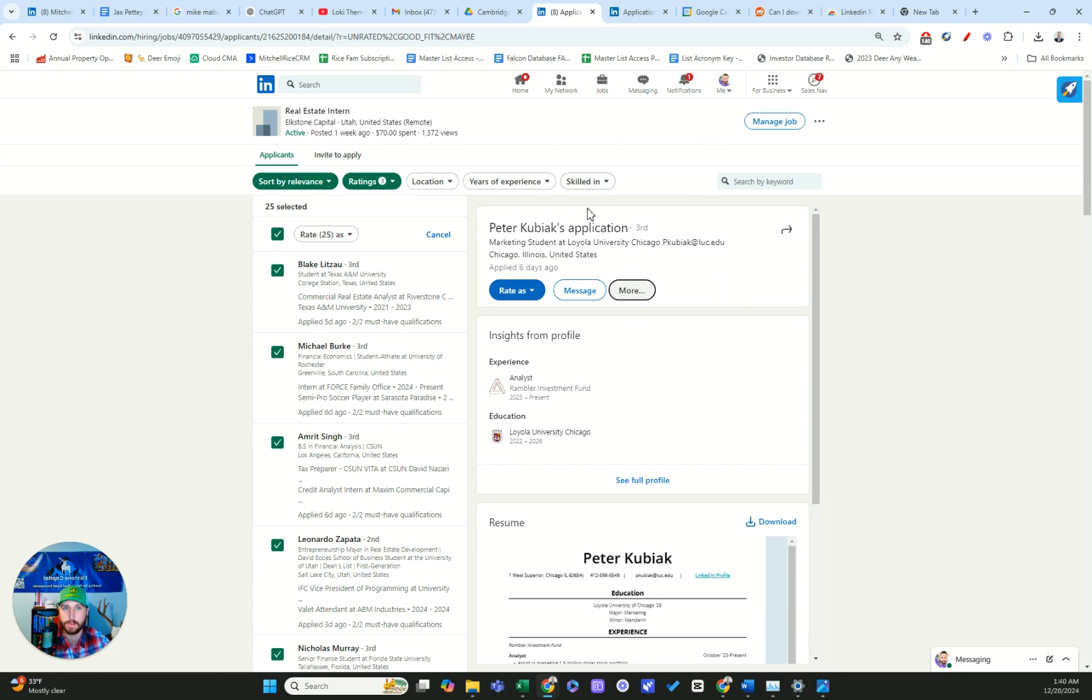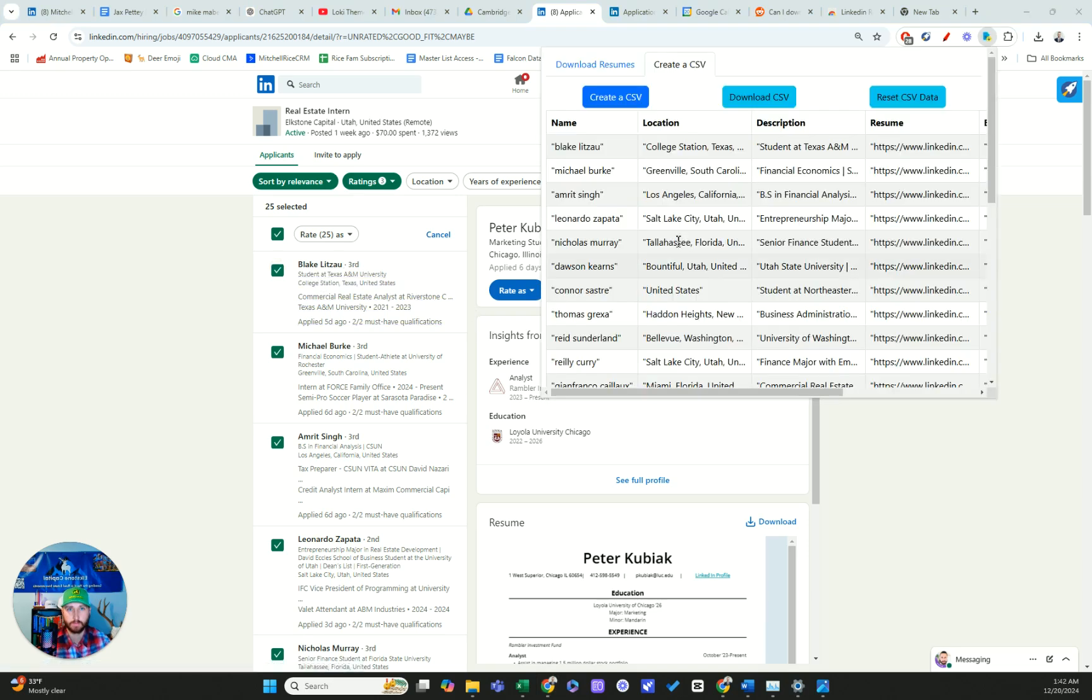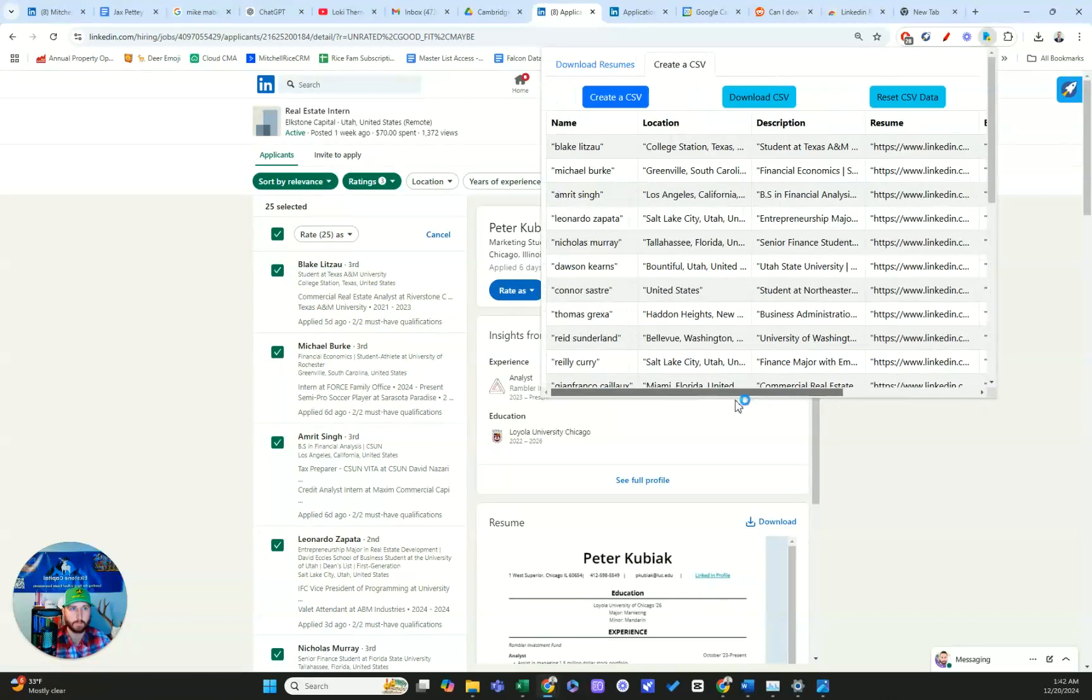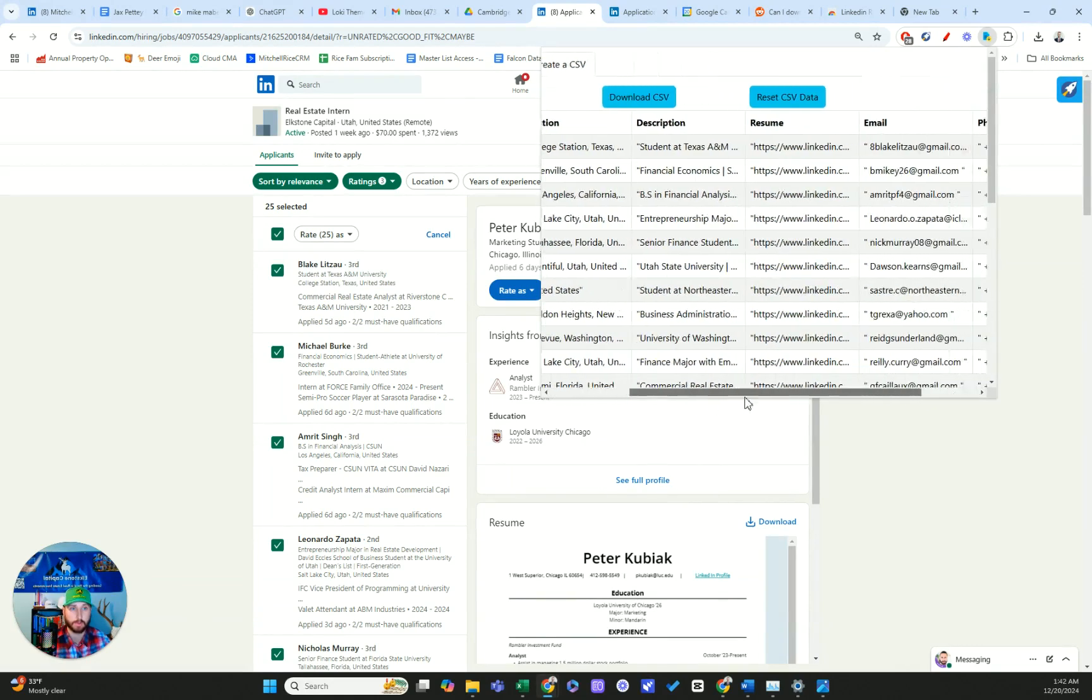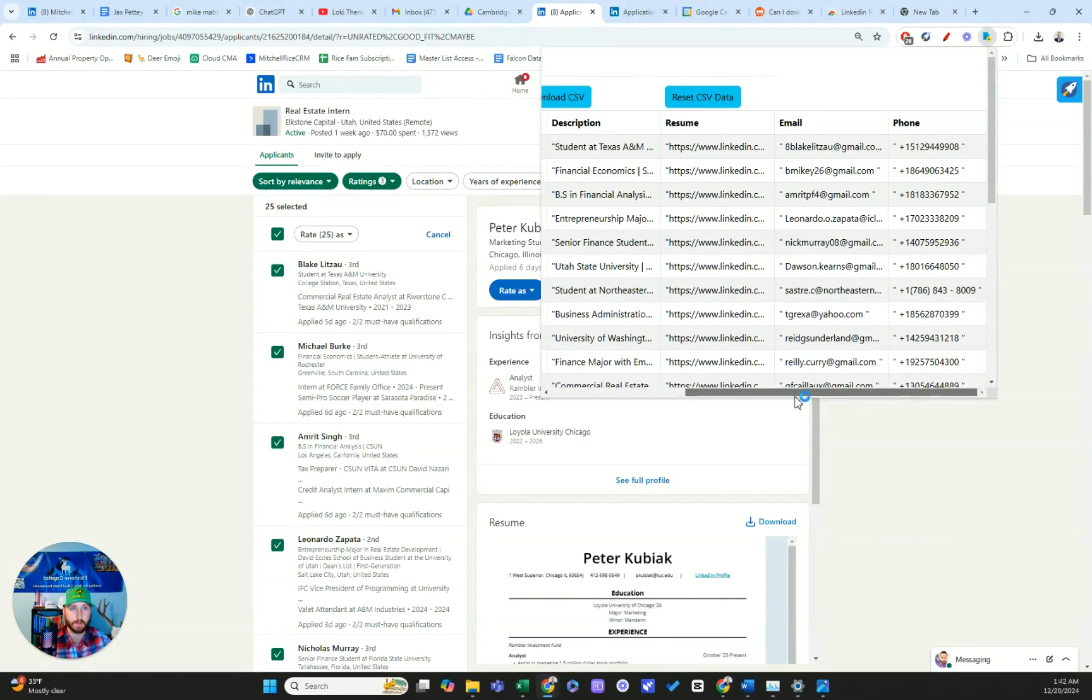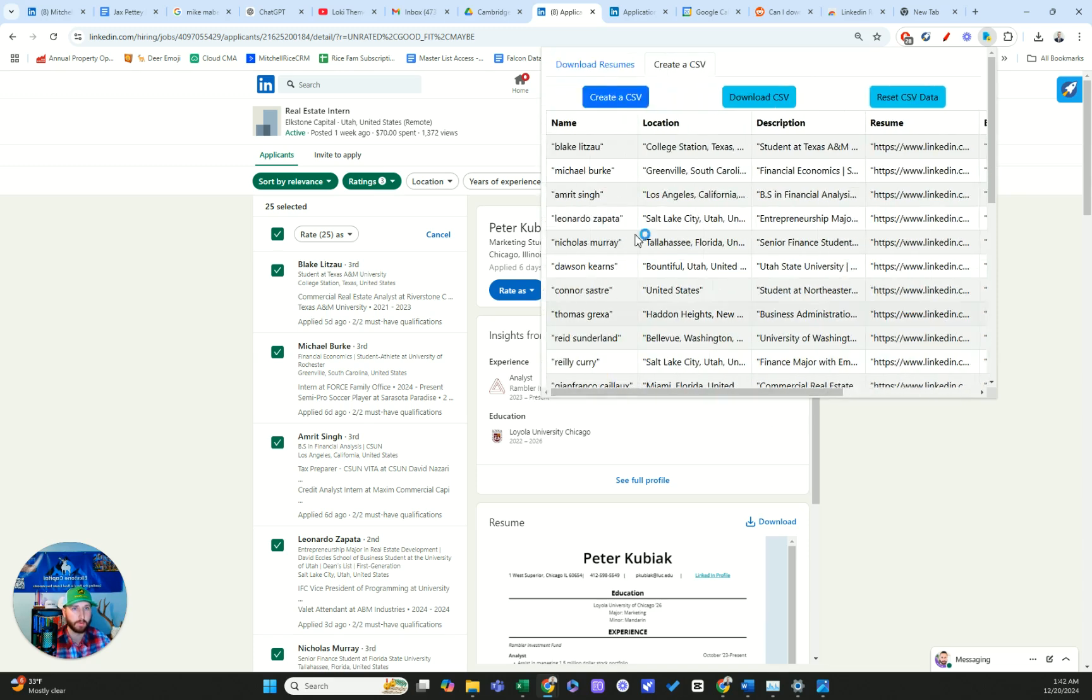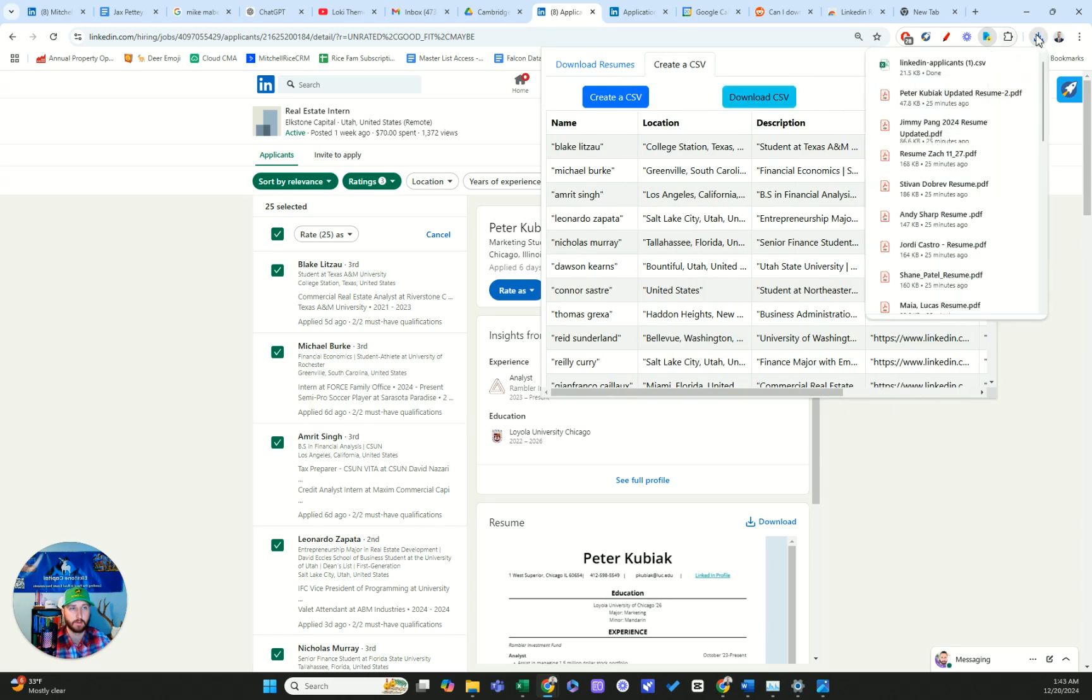So let's see what happens here. Any second now, boom. So this just popped up, it looks good. We got name, location, description, resume, suite, email, phone. Now moment of truth is if it downloads clean.